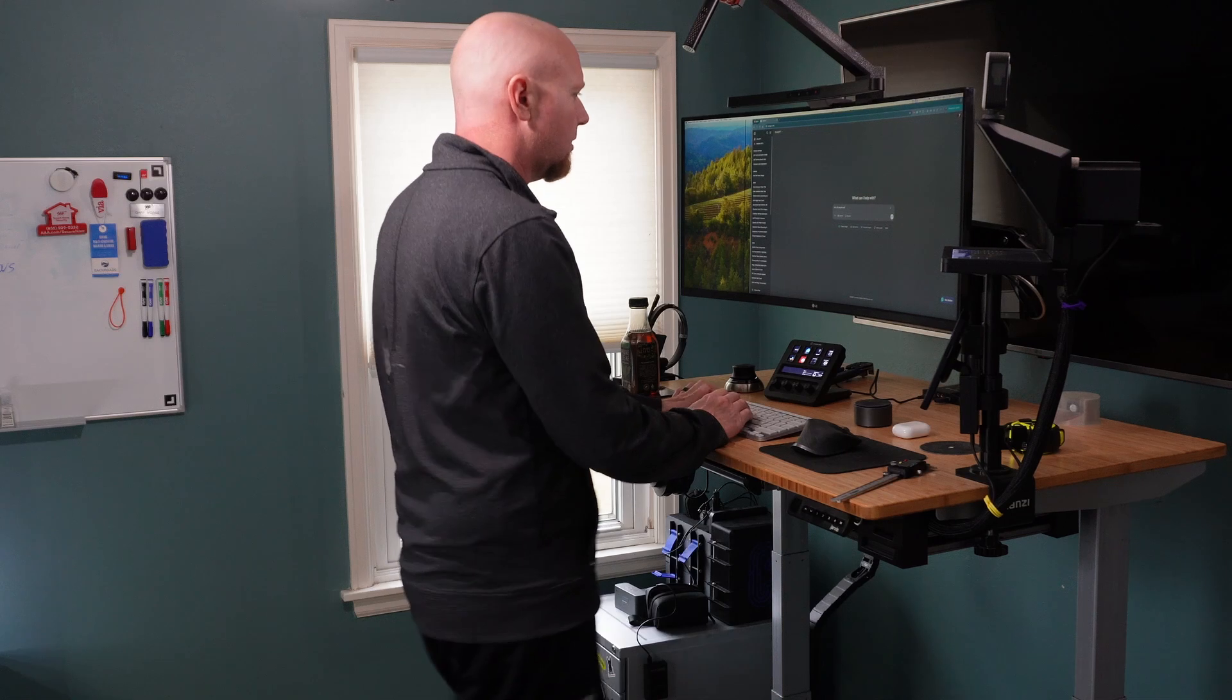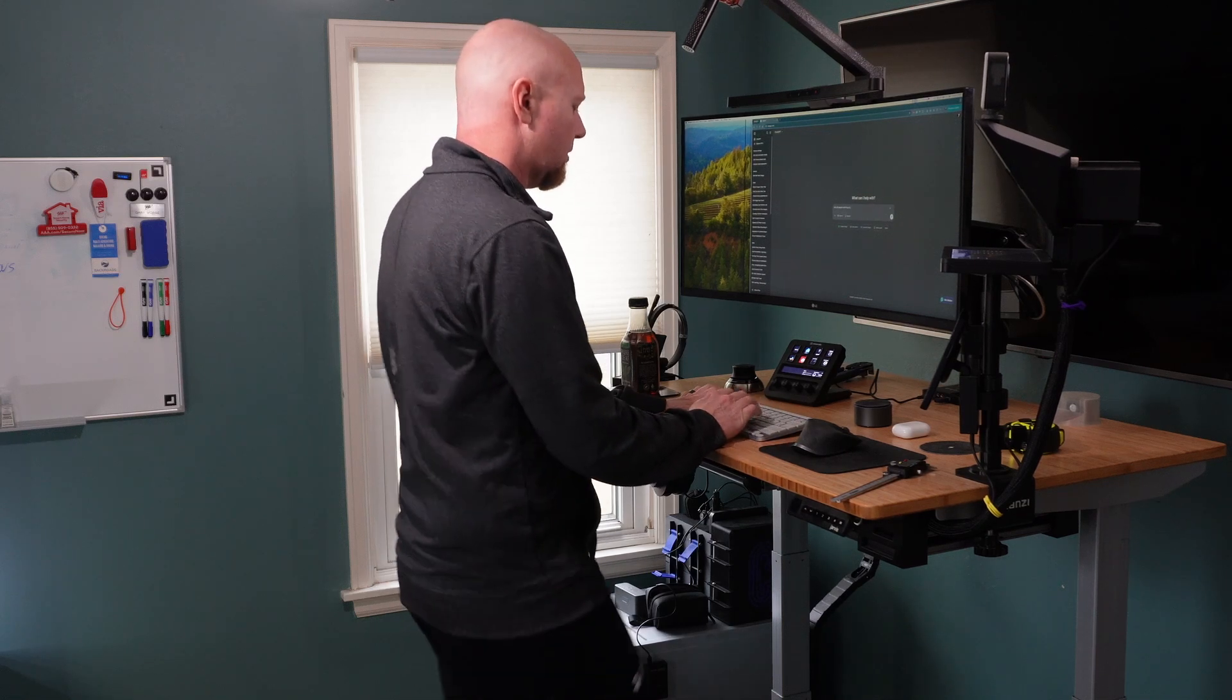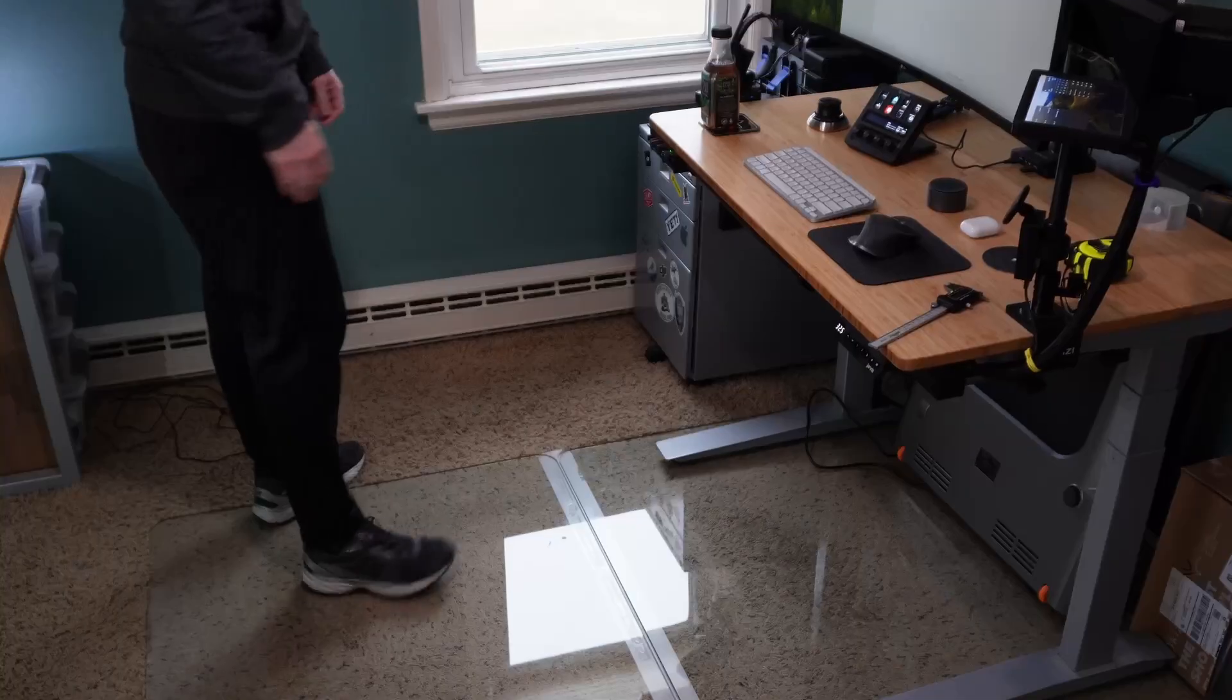My computer started randomly shutting down and restarting itself, but only when I was using the treadmill. The weird part was that everything worked perfectly fine when I was just sitting at my desk.